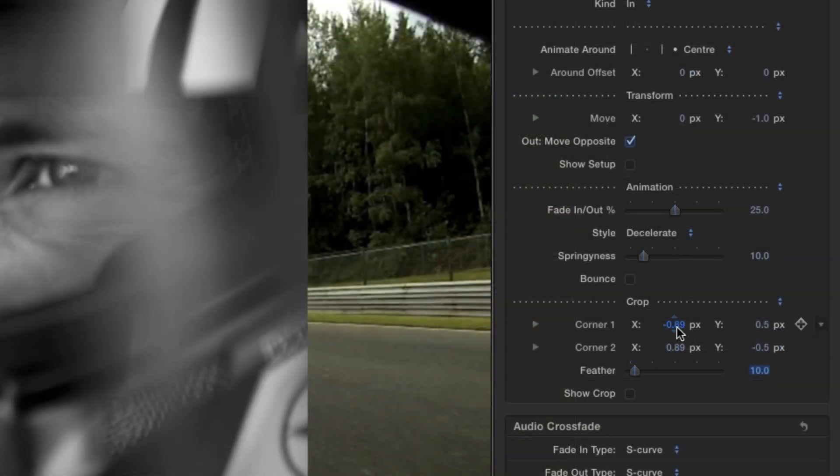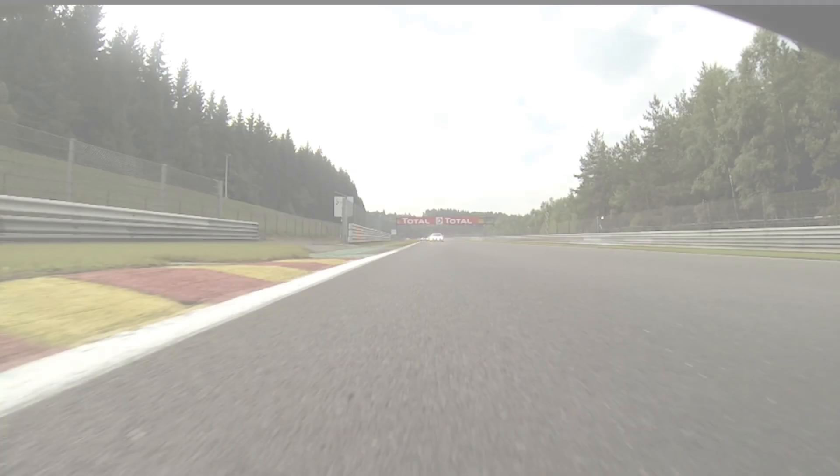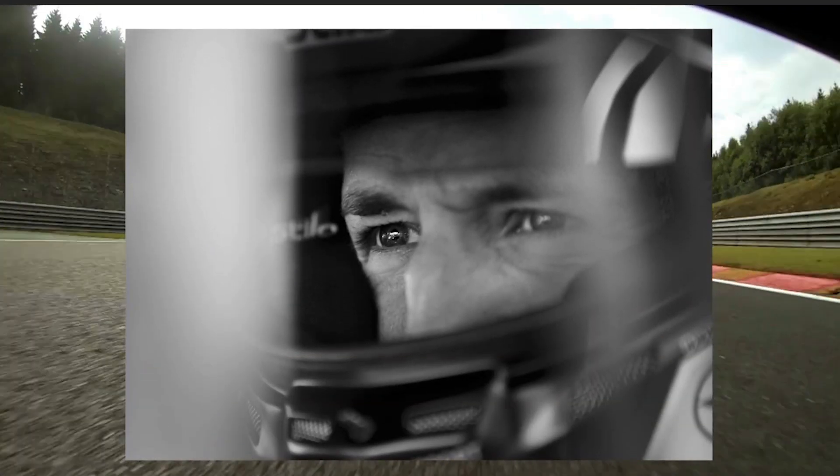Finally, we have crop and feather controls to give you complete control over the look of the graphic, such as making the footage look like it's appearing or moving in front of or behind other footage.